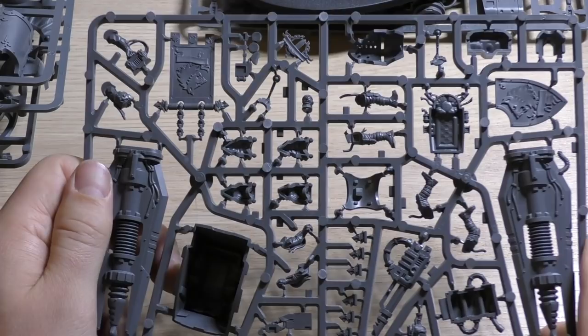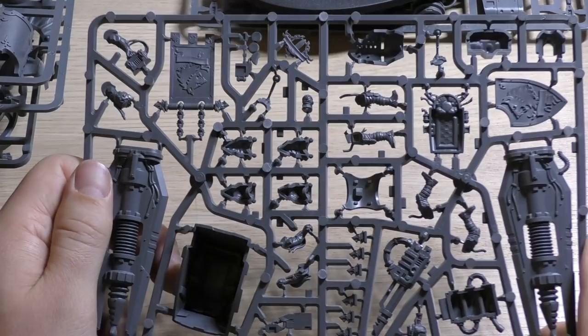Anyway, that's the new sprue and what I'm going to do now is go away and build this as fast as I possibly can and try and get you a review as soon as possible. Thank you ever so much for joining me today, thank you for watching, the Emperor protects.